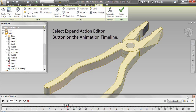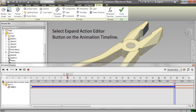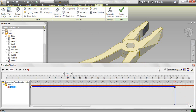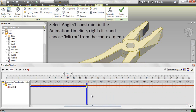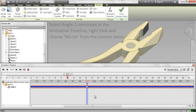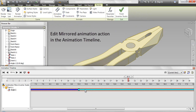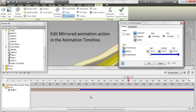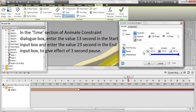Select the Expand Action Editor button on the animation timeline. Select the Angle 1 constraint in the animation timeline, right-click and choose Mirror from the context menu. Edit the mirrored animation action in the animation timeline. In the Time section of the Animate Constraint dialog box, enter 13 seconds in the Start input box and 23 seconds in the End input box to give the effect of a 3-second pause. Click OK.